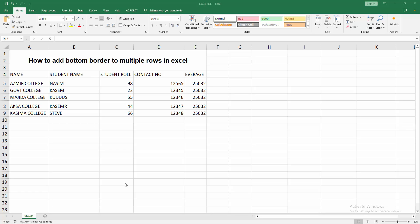Assalamualaikum, hello friends. Welcome back to another video. In this video, I'm going to show you how to add bottom borders to multiple rows in Microsoft Excel. Let's get started. First, you have to open your Excel workbook. We can see here many rows and columns. Now we want to add the bottom border